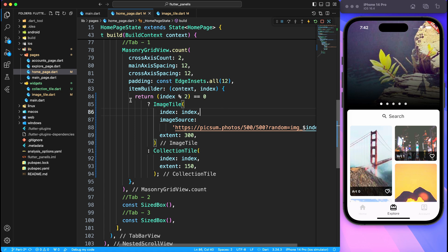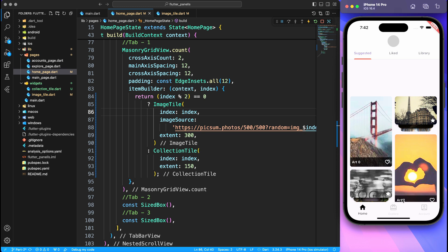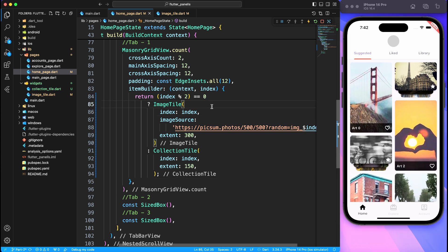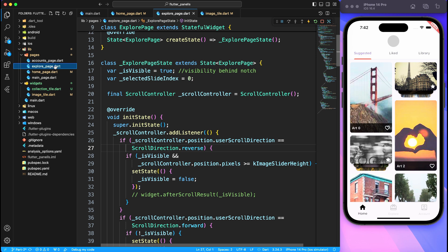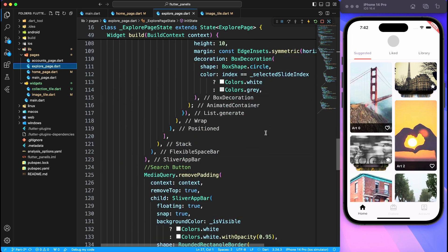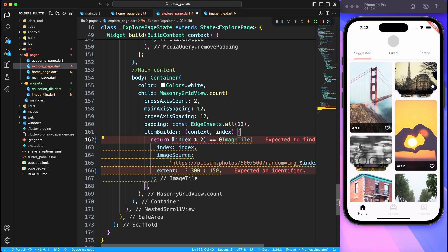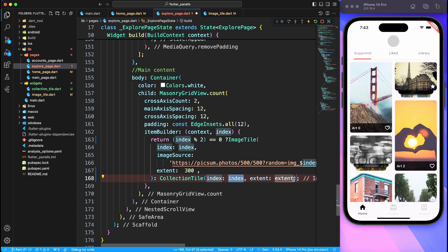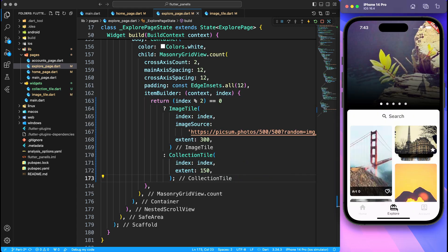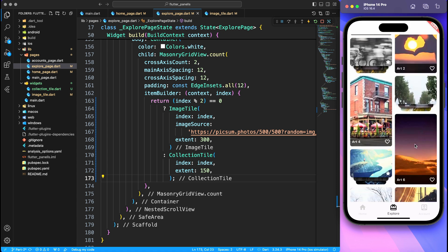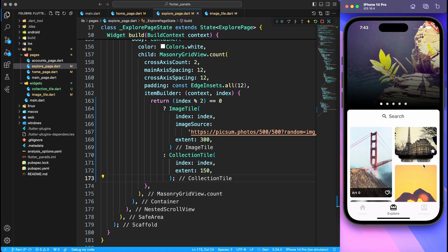And finally to conclude this tutorial we will also add the same collection tile inside explore page as well. If you have seen part two of the video where we covered the complete explore page, there also we have the same masonry grid view which is going to use image tile and collection tile based on the condition. So let's give it a run one final time, and here's the result with explore page and home page covered with all the components.